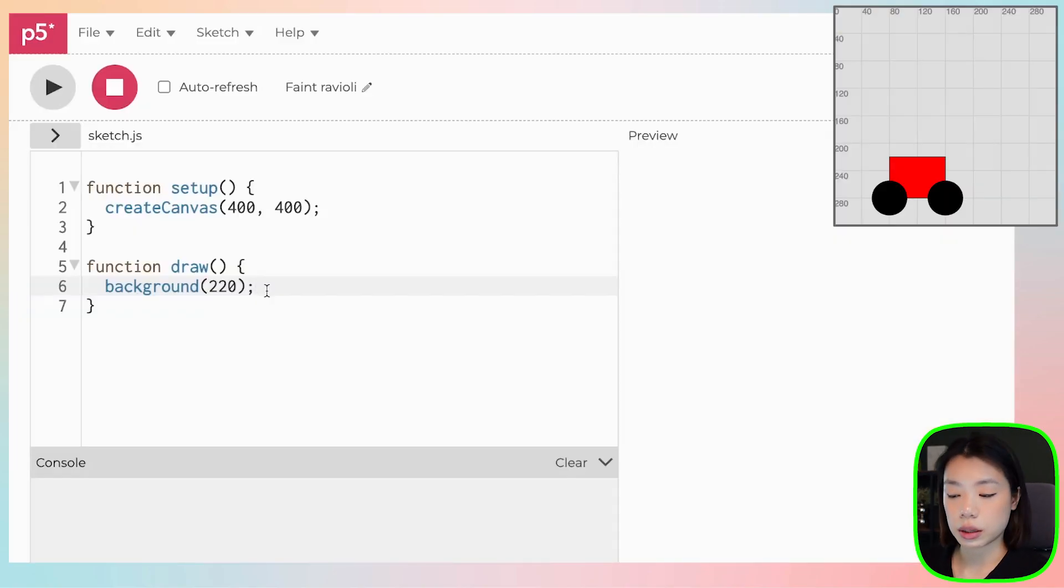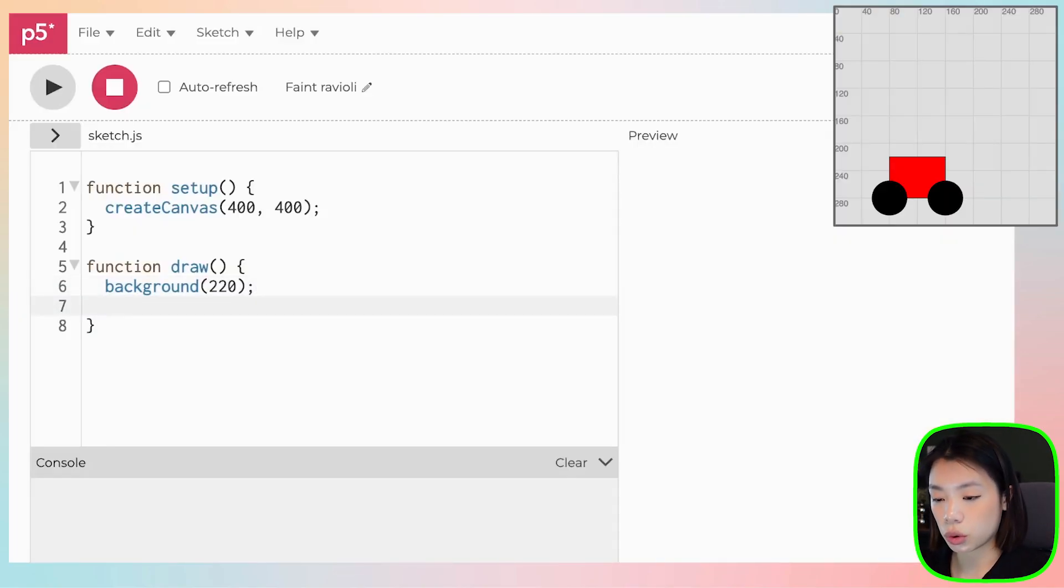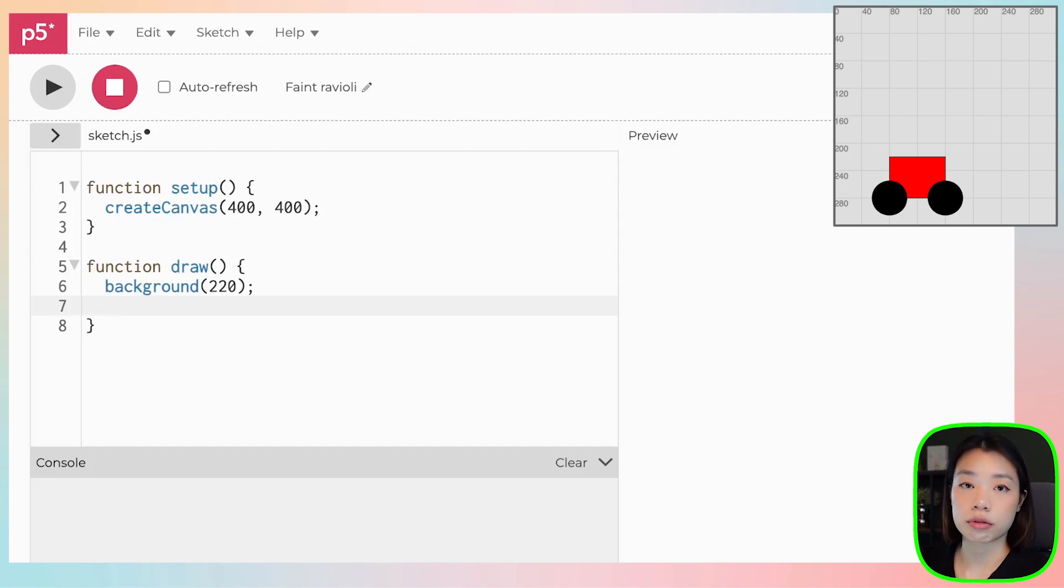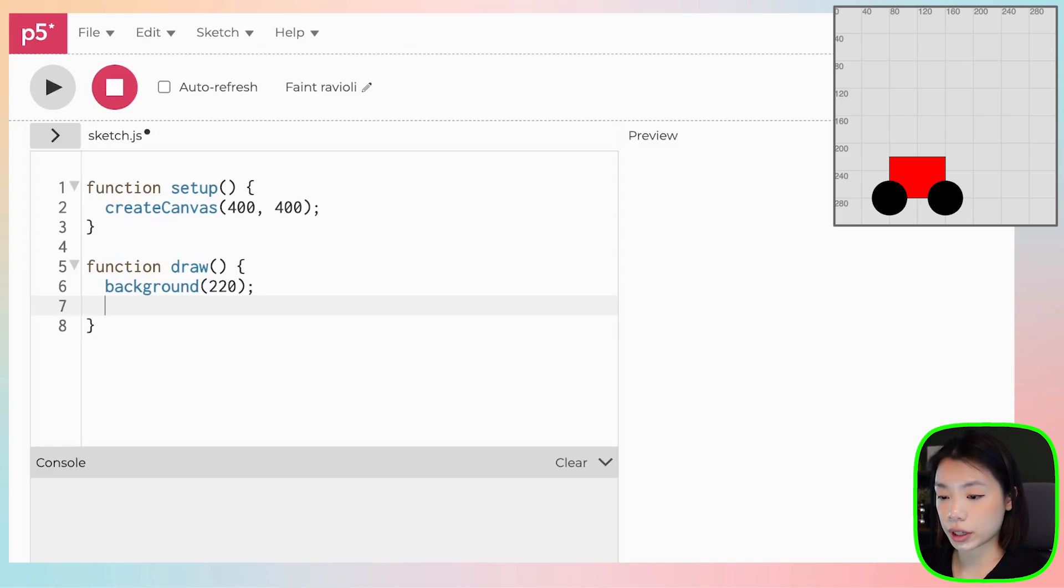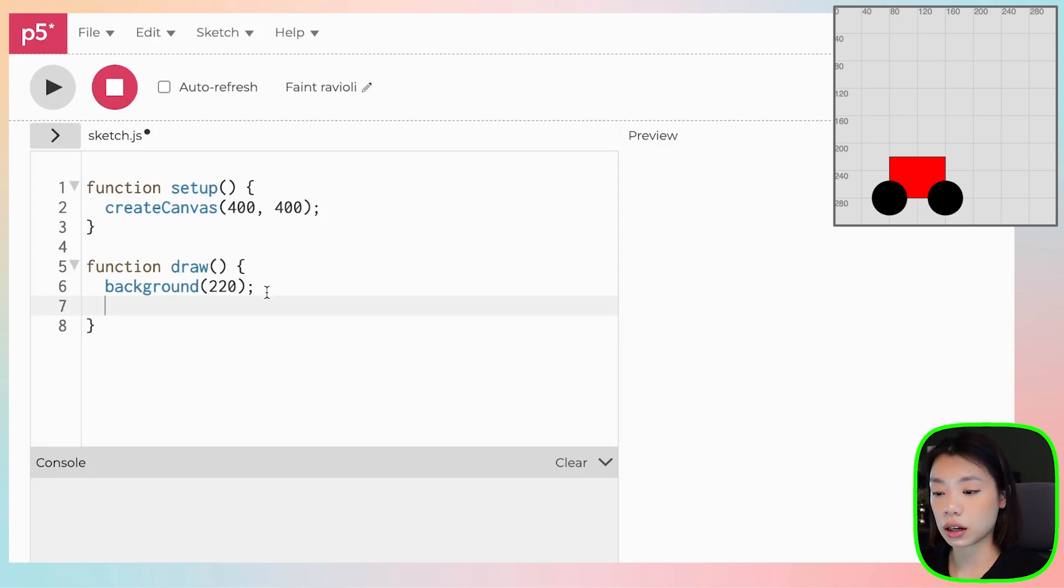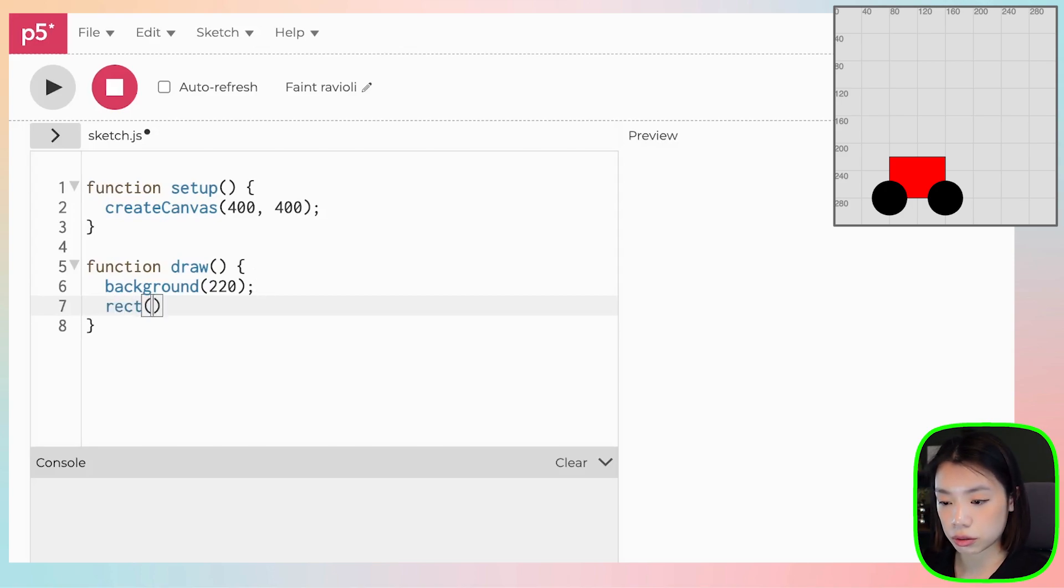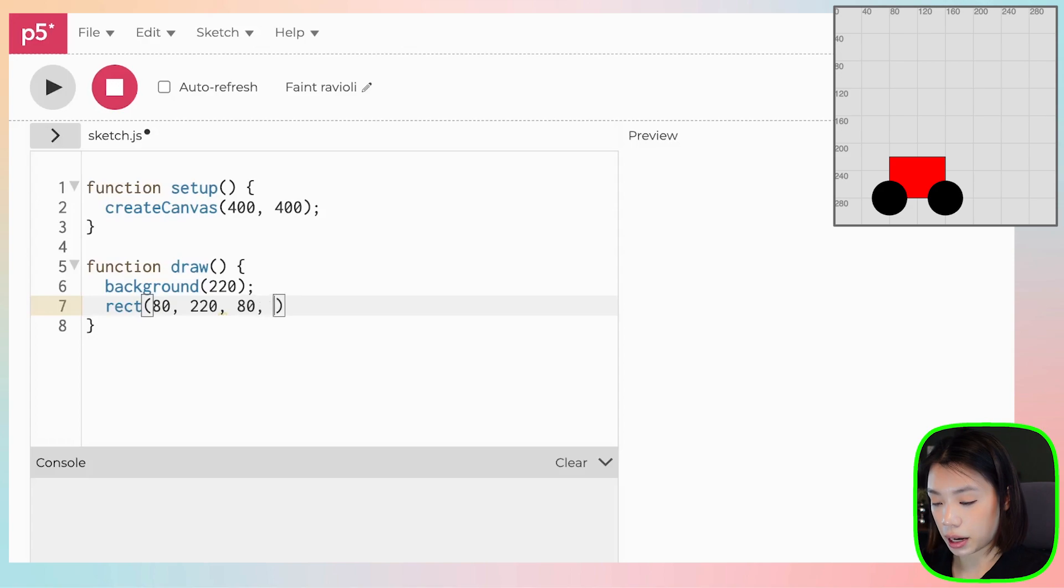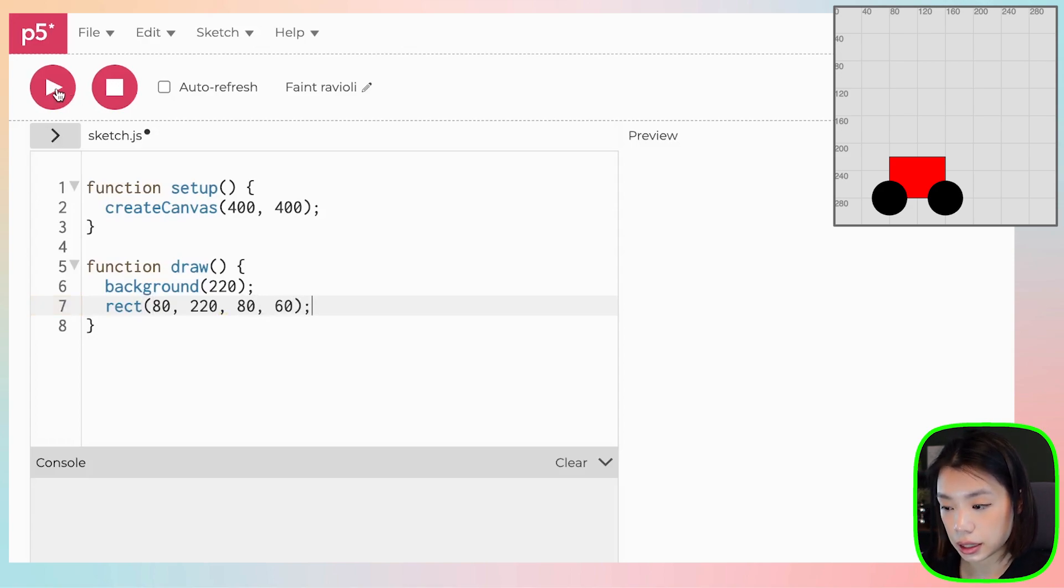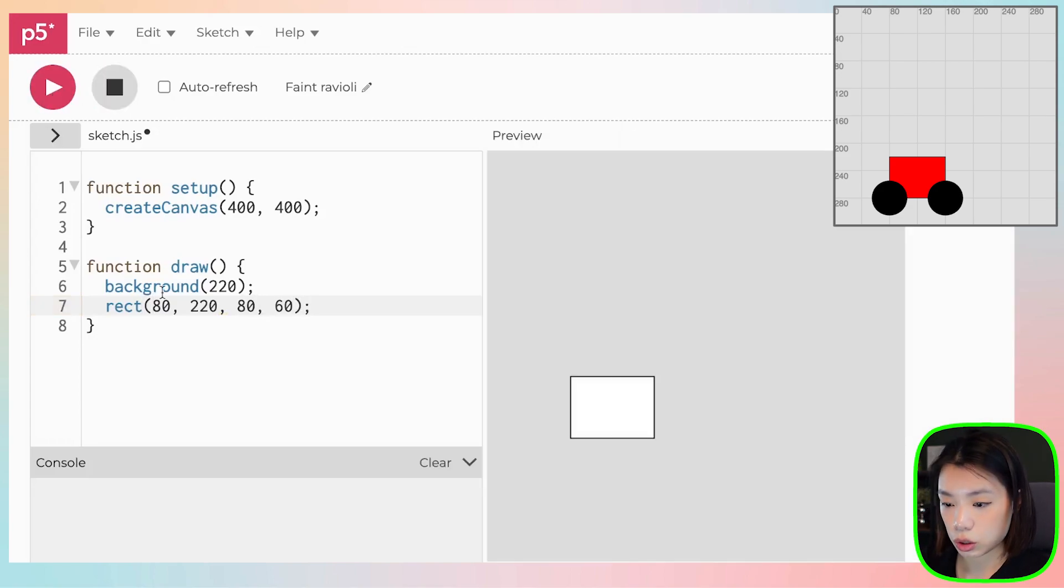First, let's start by drawing the car. So we need to use the function rect, which takes in four arguments. The first two are for the x and y coordinates of the top left corner of the rectangle, and then the third and the fourth are the width and the height of that rectangle. So rect of 80 and 220, and the width and the height of 80 by 60.